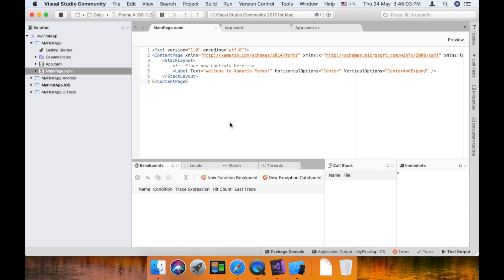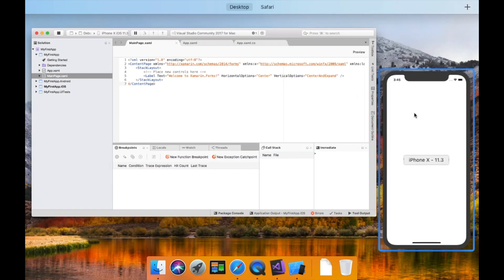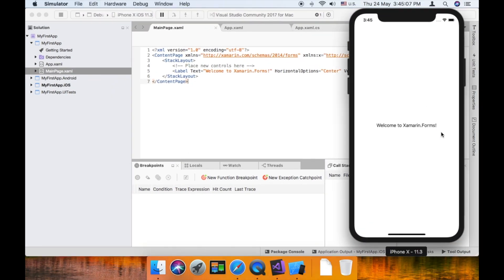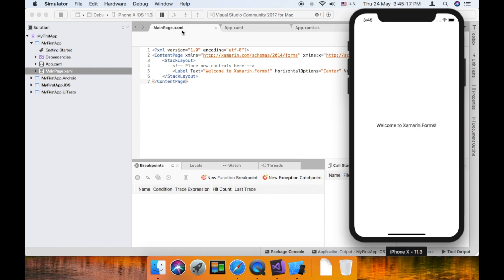Now the app is running. This is the Simulator app, the label is welcome to Xamarin.Form. In the main page.xamarin, we can customize and design.